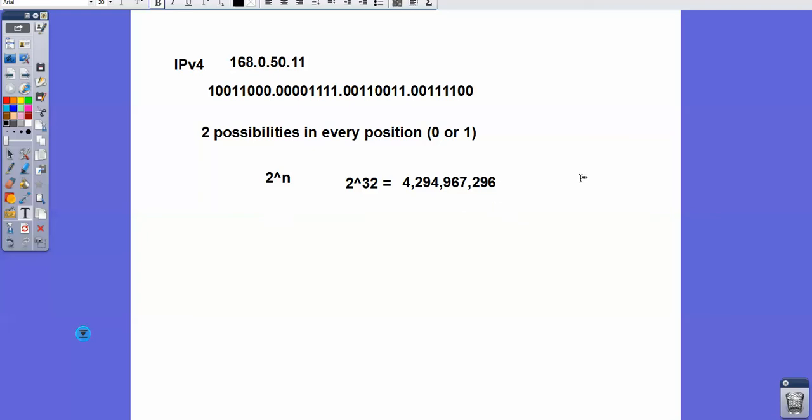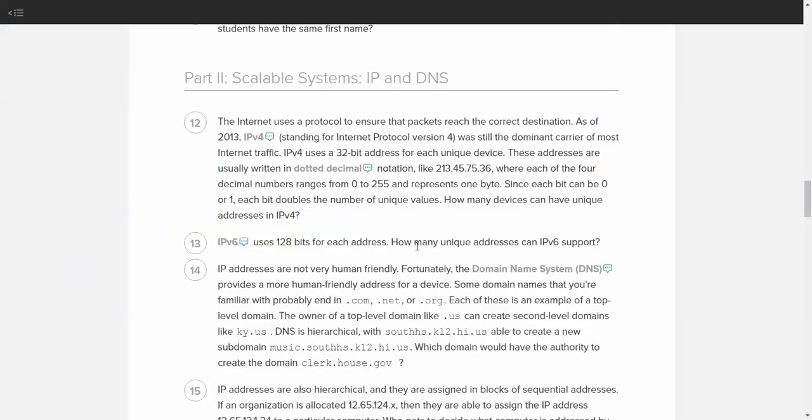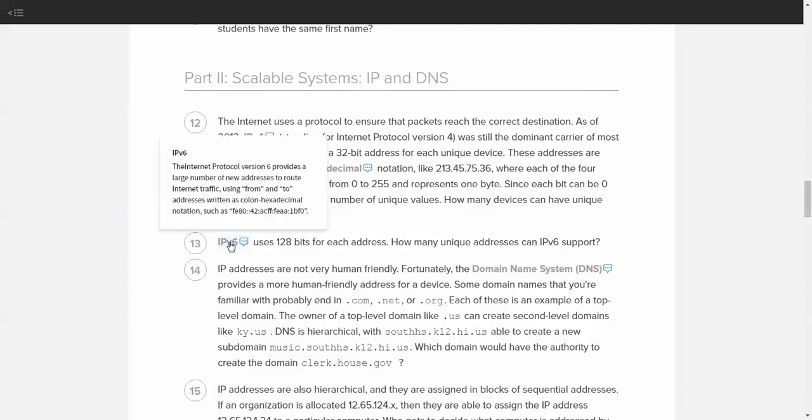4 billion IP addresses may sound like a lot, and it kind of is. Now, if we increase it to IPv6...